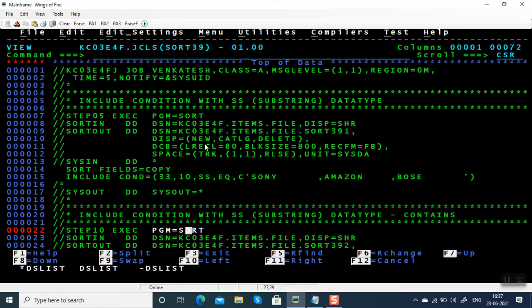Hello everyone, welcome back to my channel. In this video we're going to see how to use substring data type in include condition parameter. Substring data type can be used for a couple of things. If you have multiple values in an include condition, you have to keep repeating starting portion length.